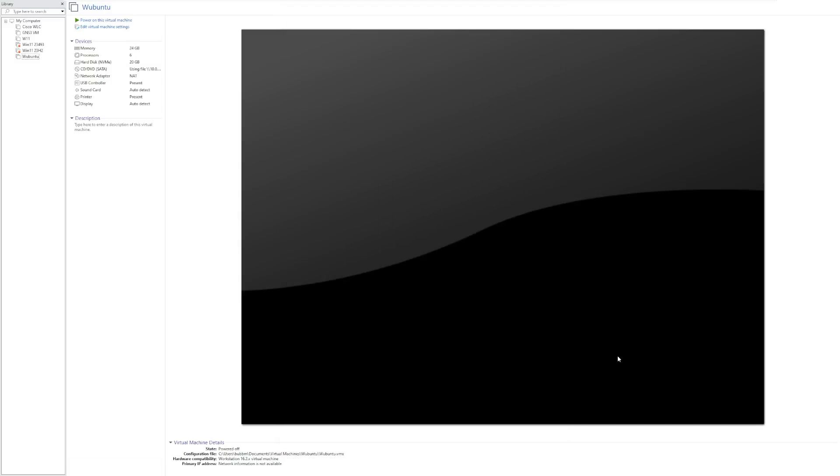Hey guys, it's Bub here. Last week I uploaded a video about Wubuntu 11, which is a Windows 11 Linux-based clone that aims to replicate the UI of Windows 11 and make Windows users familiar with a Linux distribution. That video blew up more than I could have ever expected, and because of its massive success,